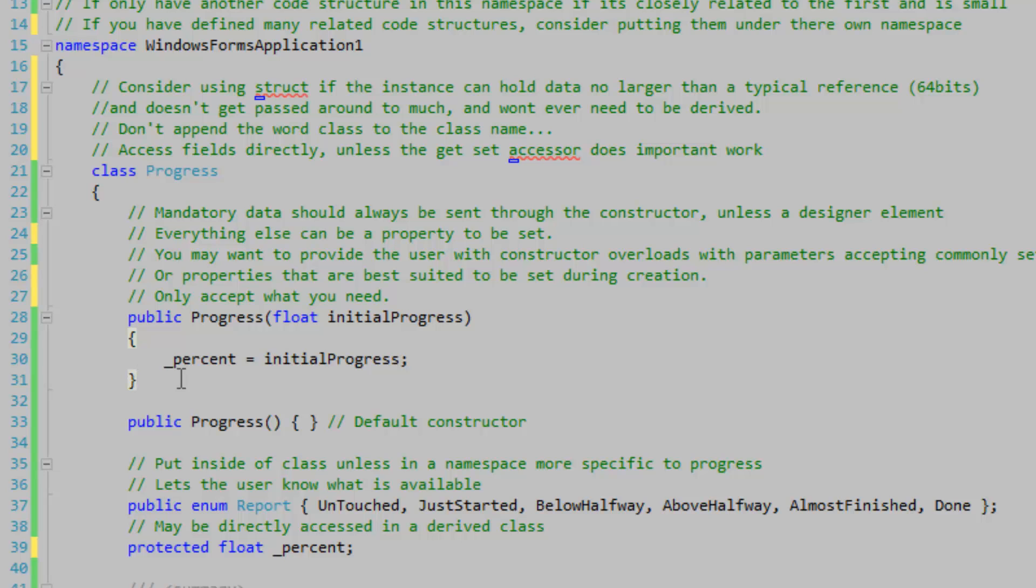Only accept what you need, so instead of passing a reference to an entire form, you should pass a reference to the data that you want from that form. It could be just a handle or something.